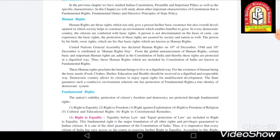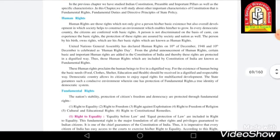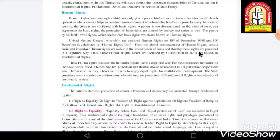From the global announcement of human rights, certain basic and important human rights were added to the Constitution of India. When our Constitution was in the process of being made, our Constituent Assembly added these human rights into the Constitution of India, so that these rights would be protected in a dignified way and each and every person would be treated with respect.